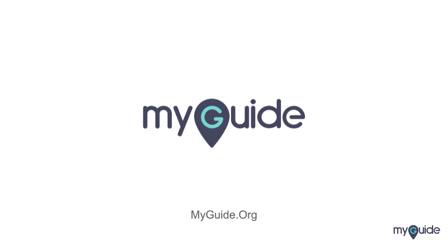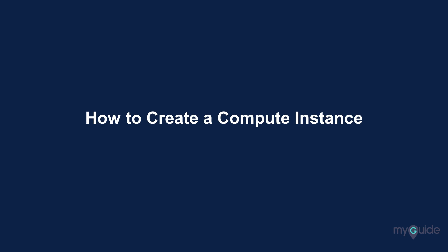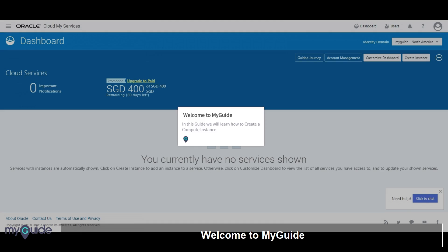Welcome to my guide. In this guide, we will learn how to create a compute instance.